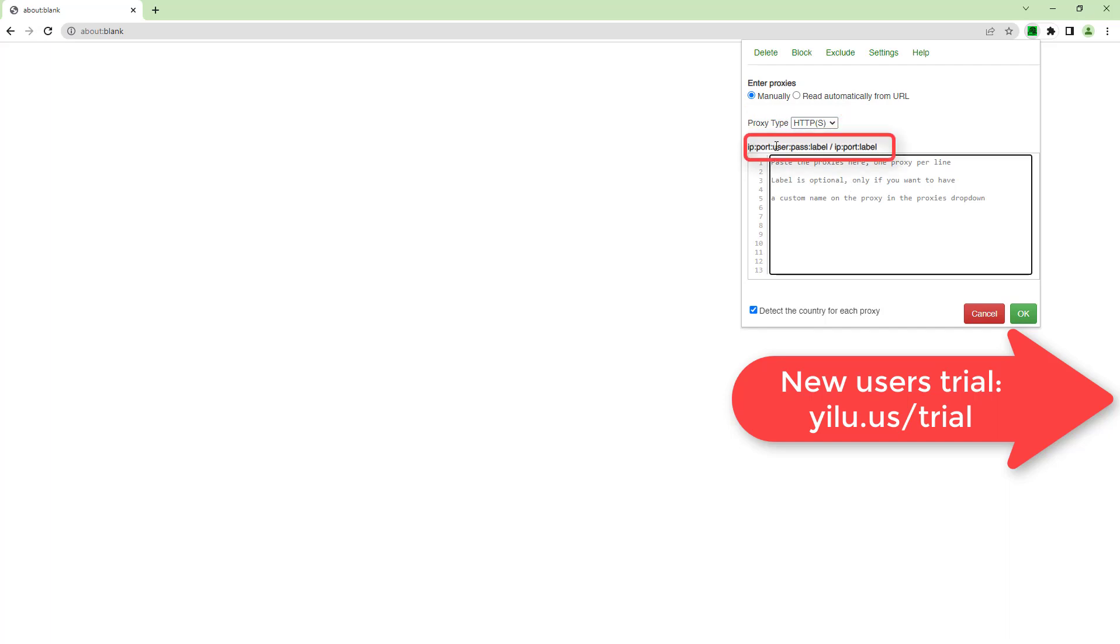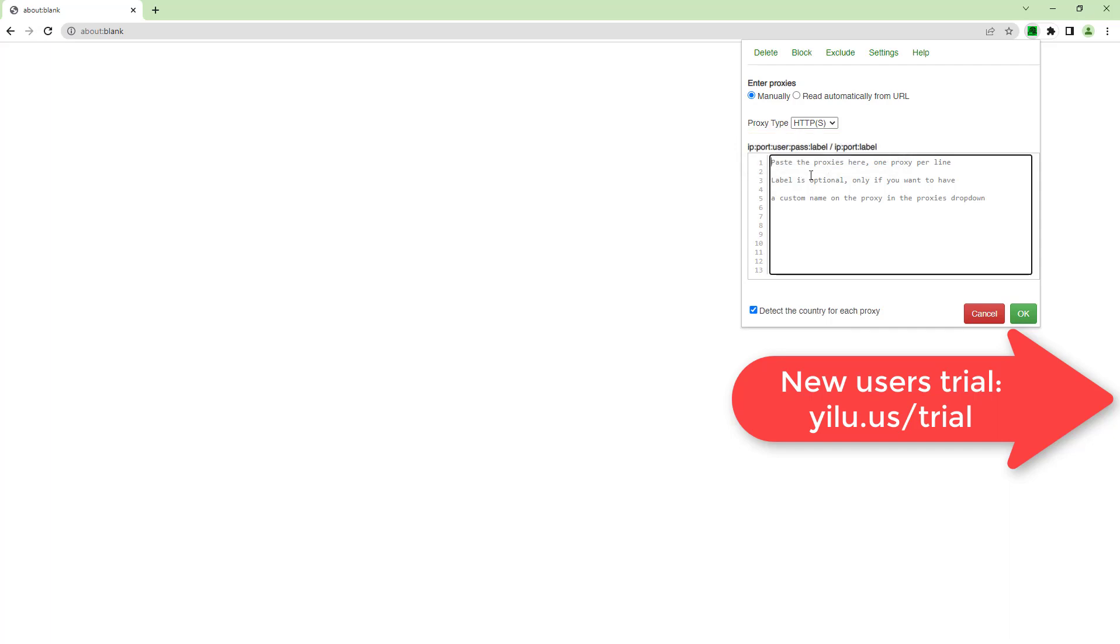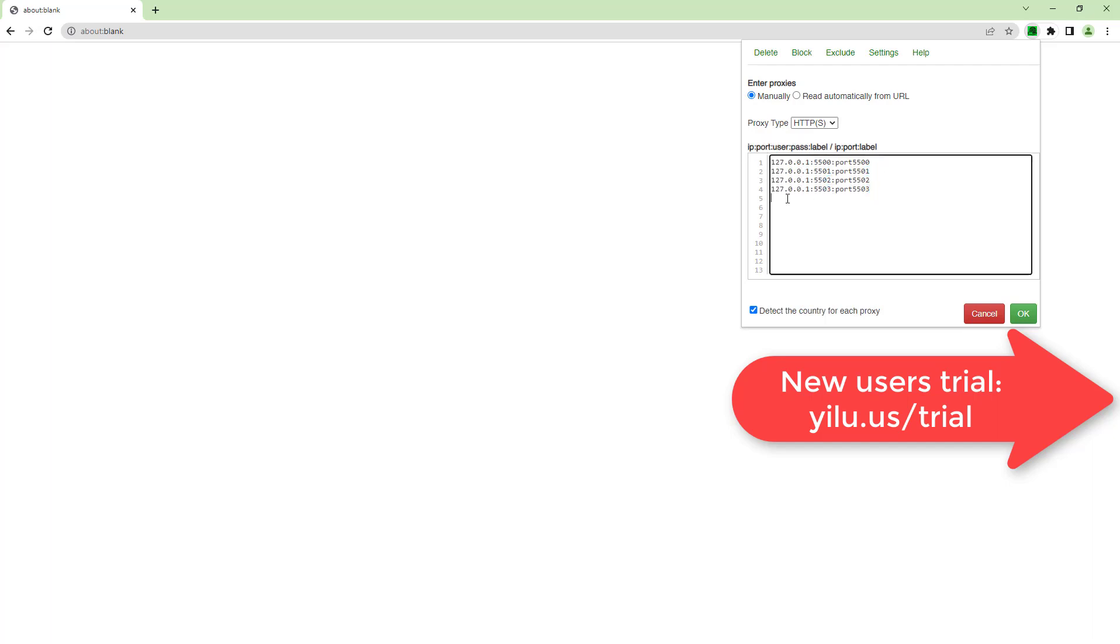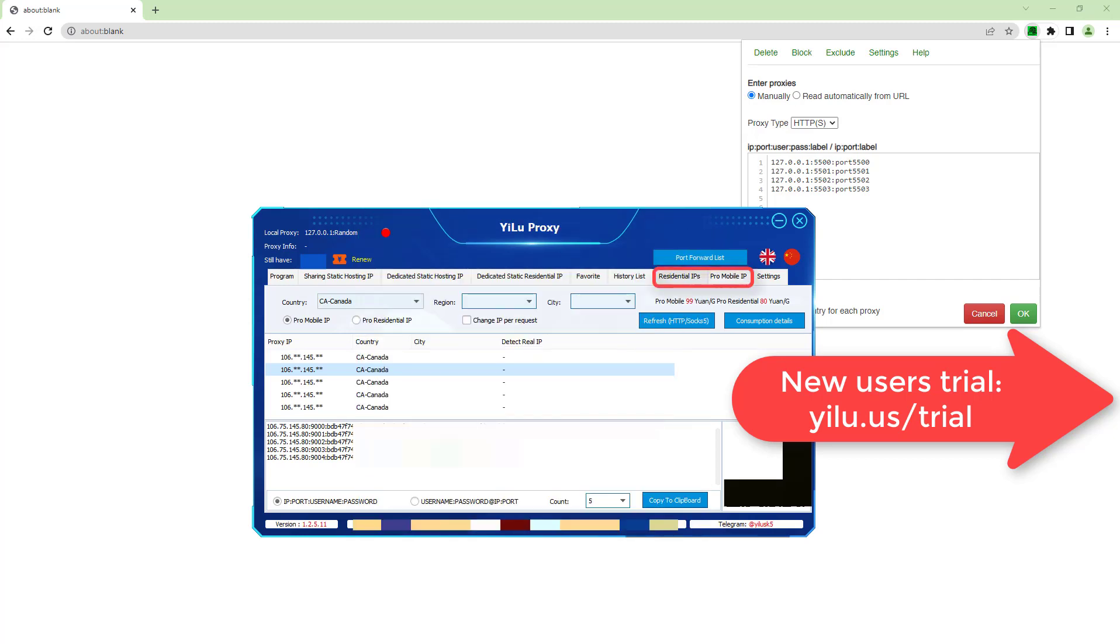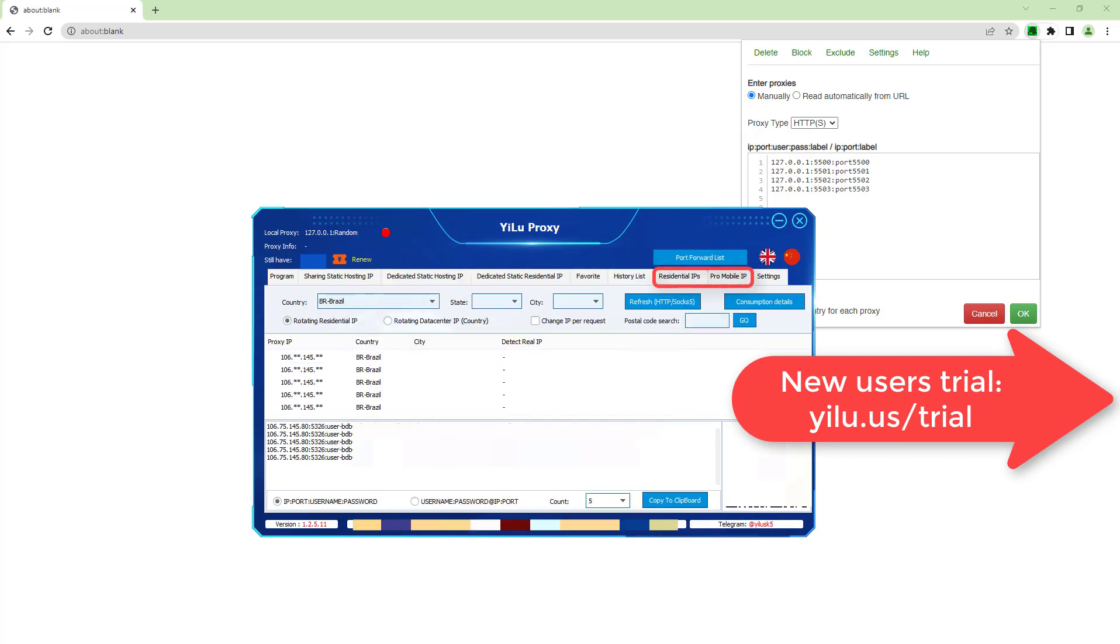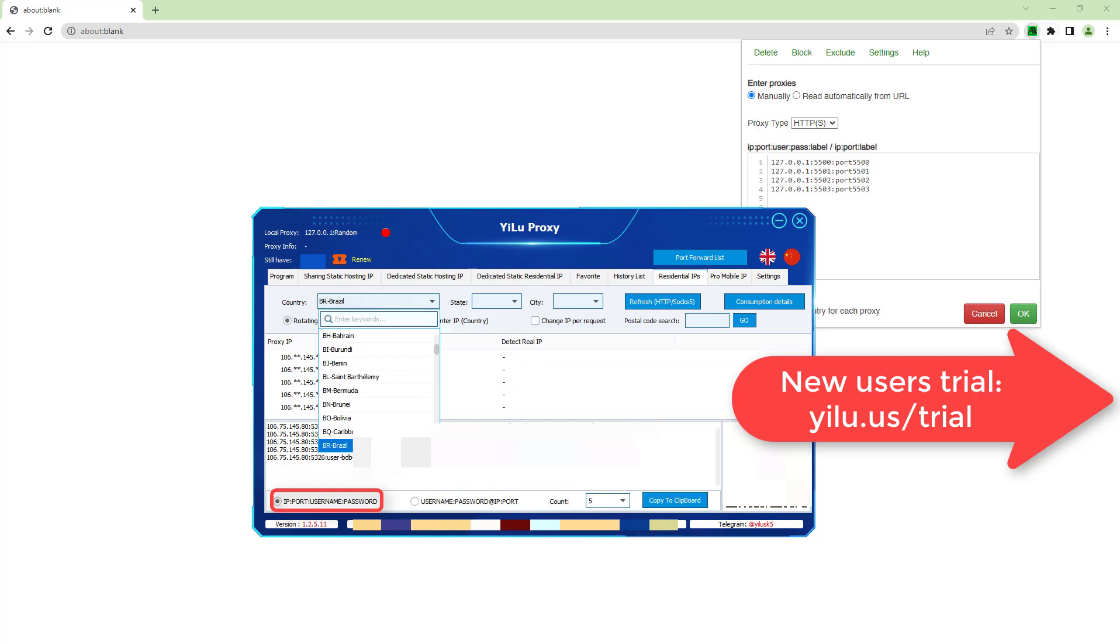BP proxy switcher supports IP port label and IP port user password label two formats. The label parameter is optional. IP port label is suitable for all ELU proxy IPs. IP port user password label is suitable for ELU proxy dynamic IPs and 4G/5G mobile IPs. Here select the first format IP port user password.